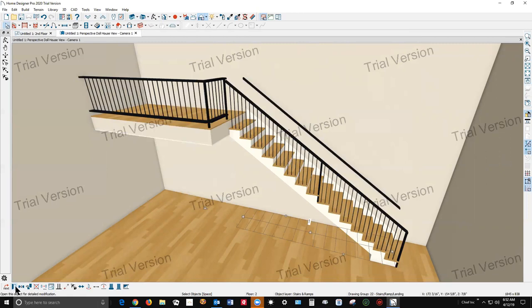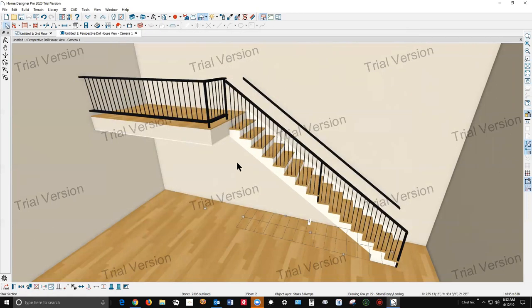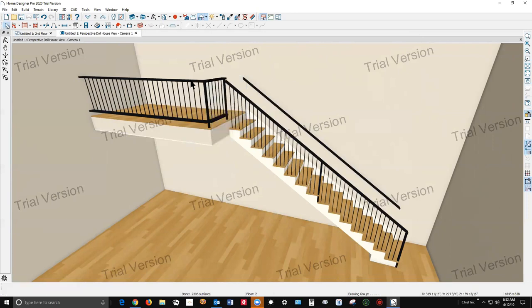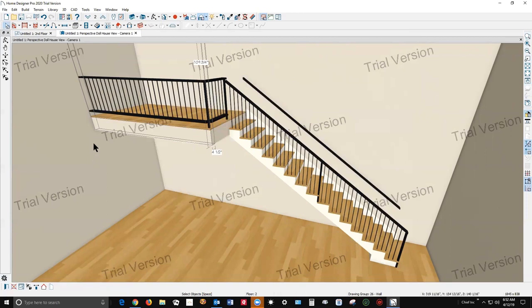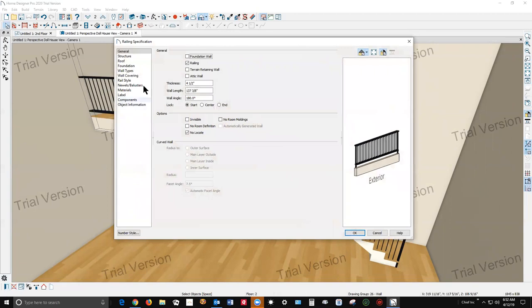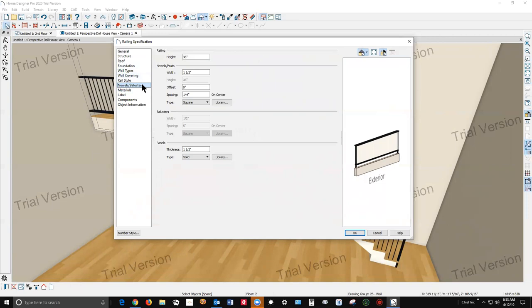But something you may have not already looked at, you can also go over here to... I'm gonna click on this wall and hopefully I can get both this time. I'm gonna go over to rail style and use panels this time.